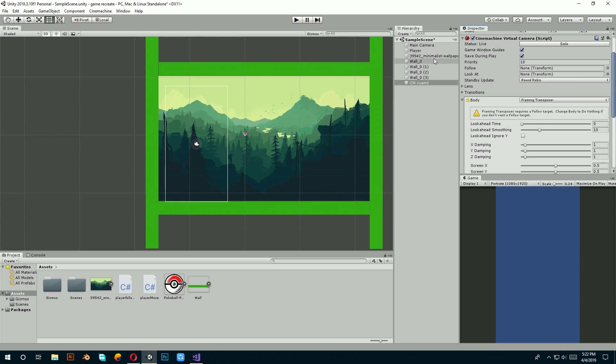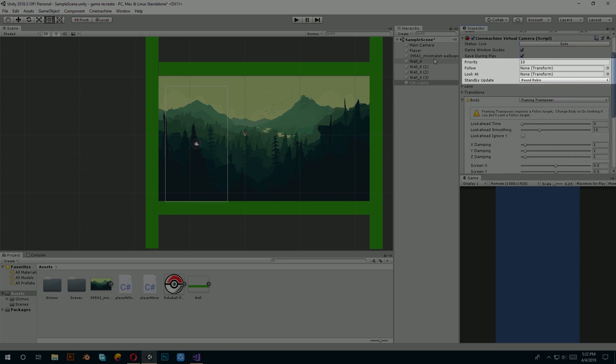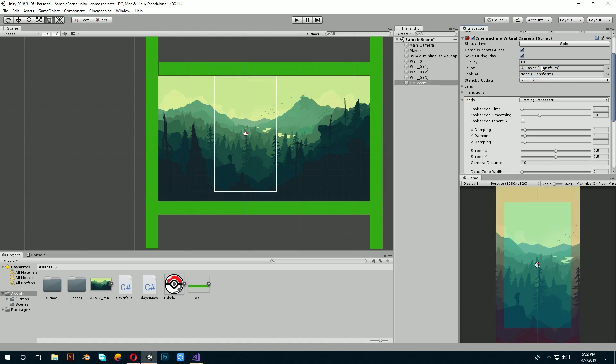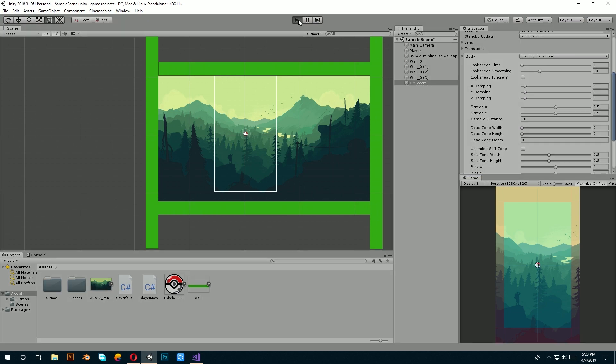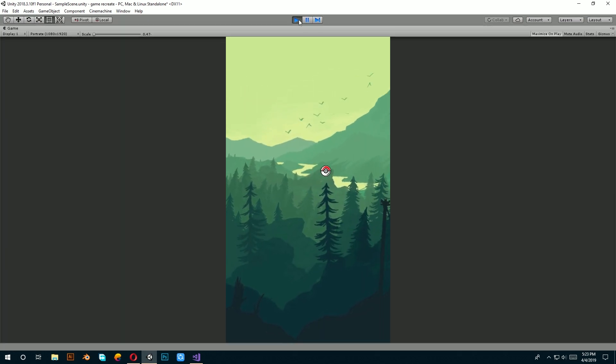Now, in this 2D camera controller, you will see follow written here. Drag your player and place it to that follow. And now, when you play the game, the camera will again start following the player.